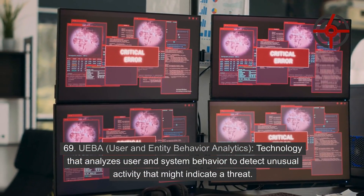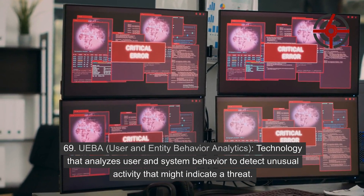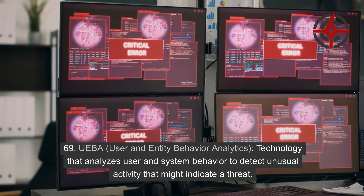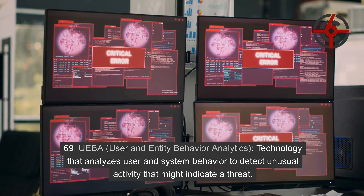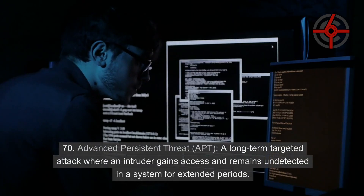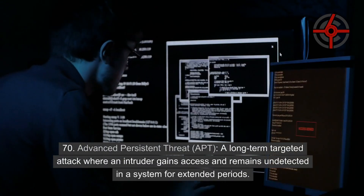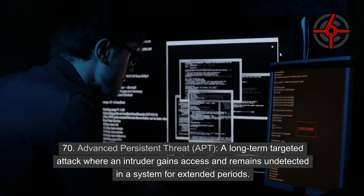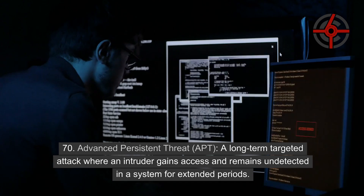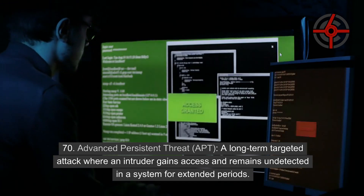69. UEBA (User and Entity Behavior Analytics): Technology that analyzes user and system behavior to detect unusual activity that might indicate a threat. 70. Advanced Persistent Threat (APT): A long-term targeted attack where an intruder gains access and remains undetected in a system for extended periods.